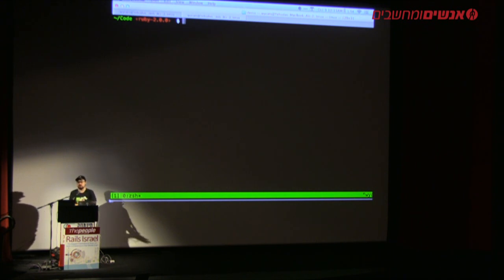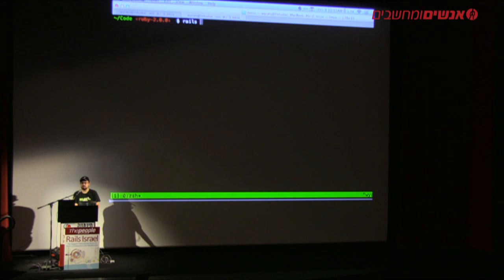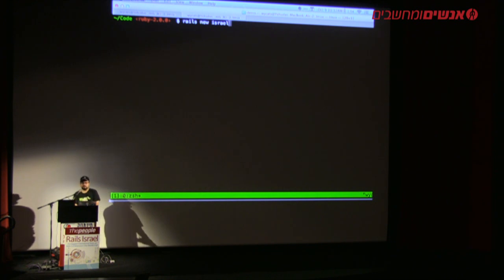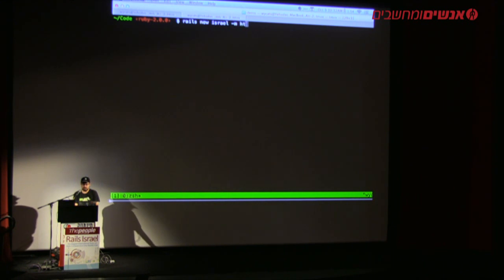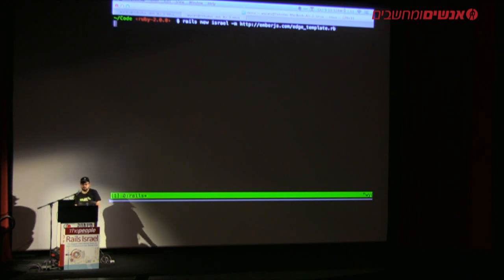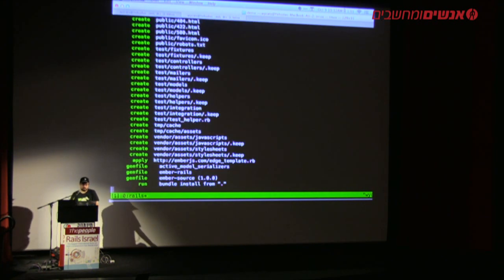Let me get started. The first thing I'm going to do is make a new Rails app — Rails New — and I'm going to pass -m, which is a template, pointing to emberjs.com/edge_template.rb. This edge template is going to use the latest versions of Ember from master. If you go to emberjs.com, we have a build system similar to Chrome's where you can get any version, including canary builds of Ember and Ember Data.